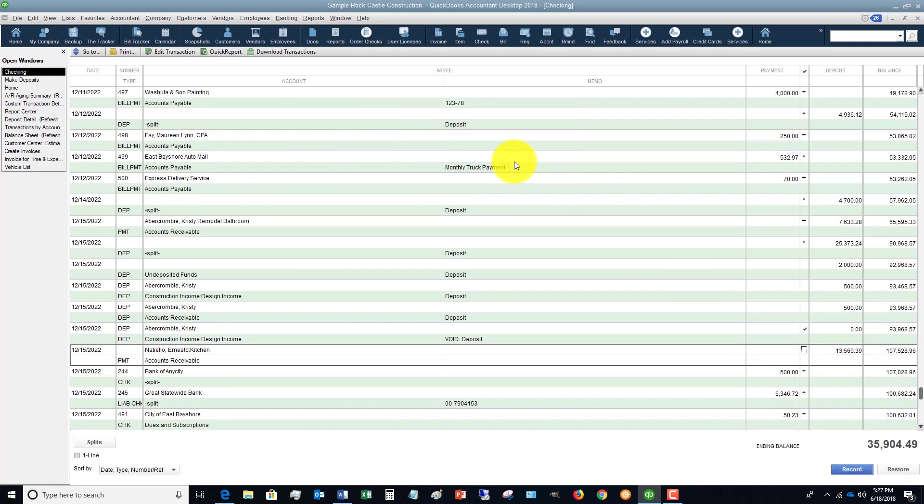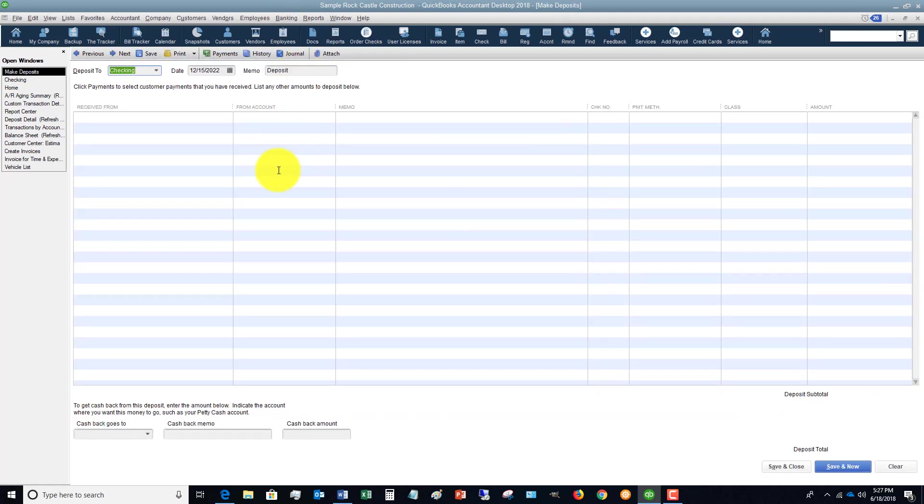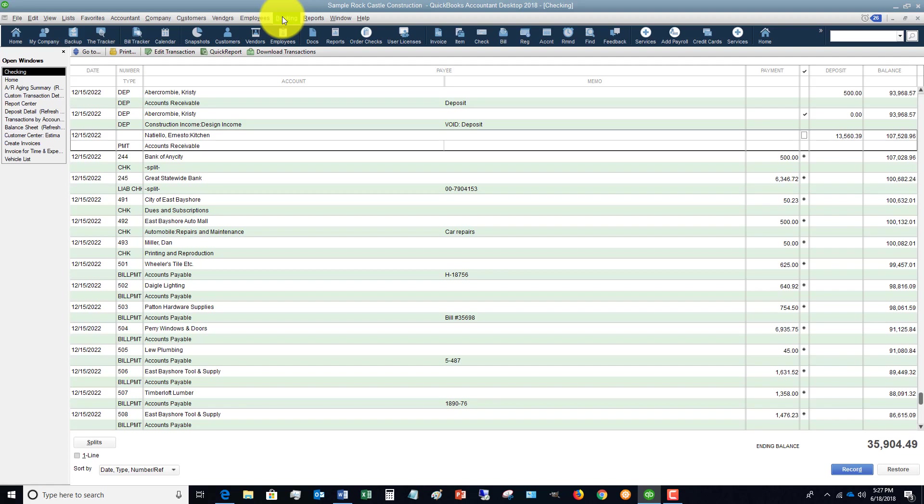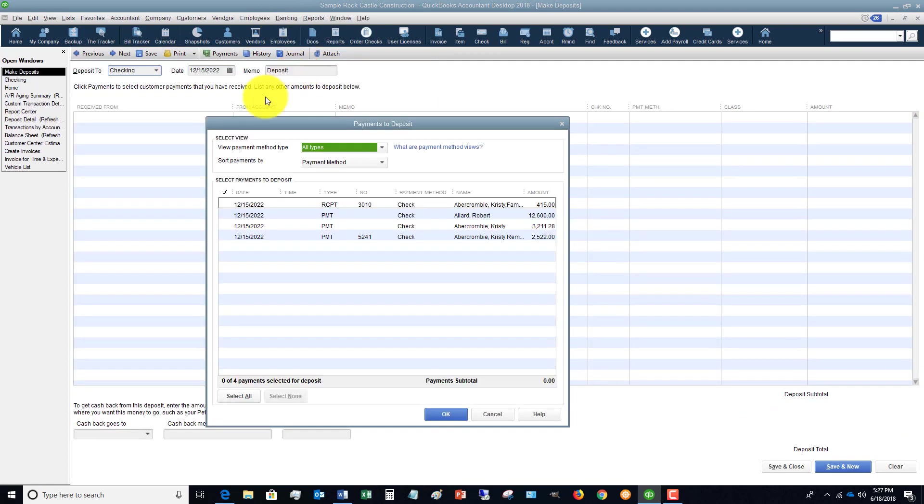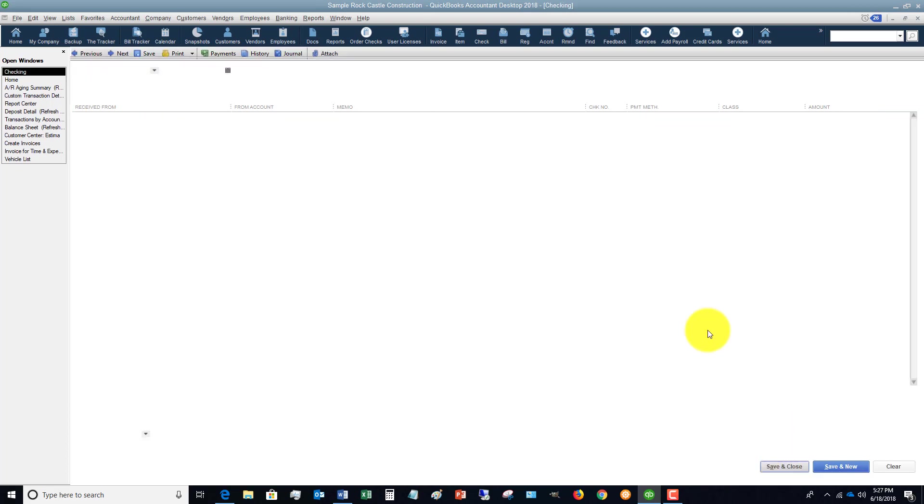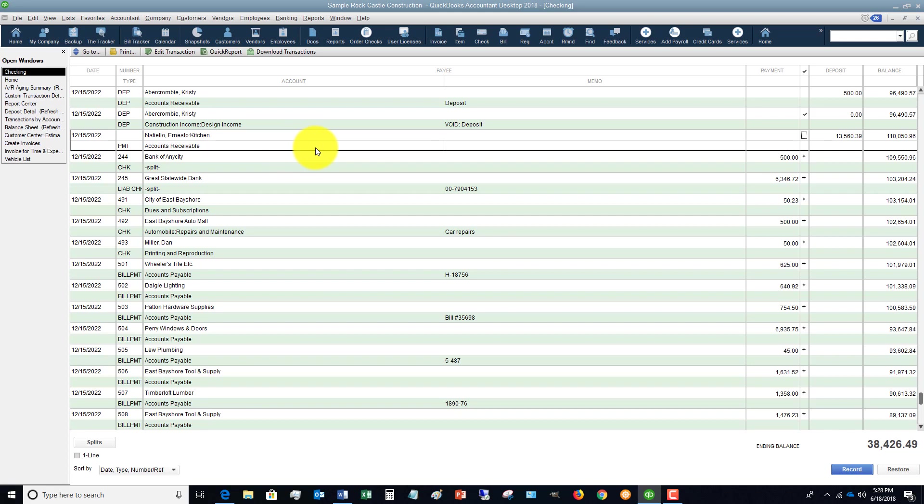Then go to Banking, Make Deposits. Then make that deposit. What do you do if this happened in a previous bank period that you have already reconciled? Well, you're gonna have to go back and un-reconcile that statement, that month for the checking account, and re-reconcile it.